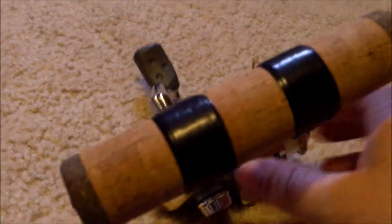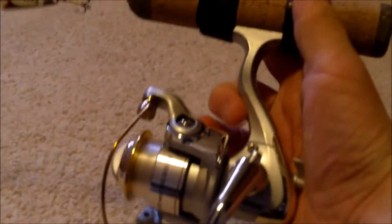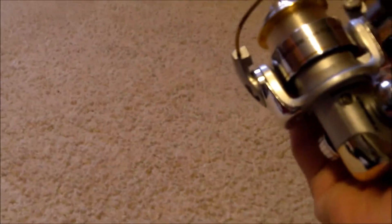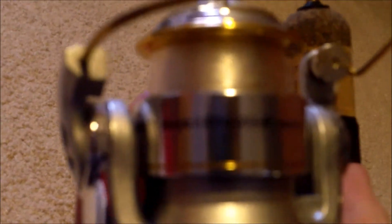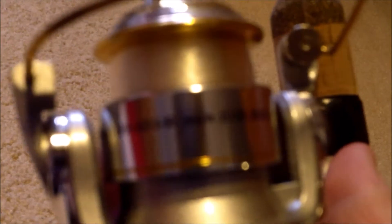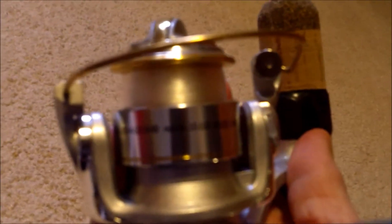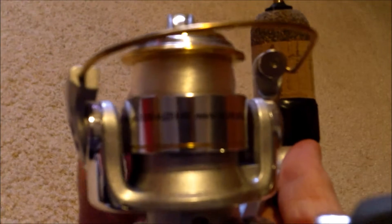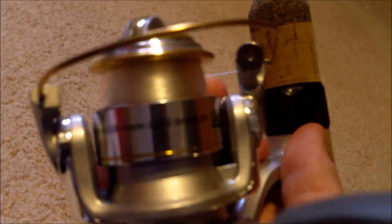The rod and reel combo comes with a nice Frabel reel. This reel has 3 ball bearings and is suggested for 200 yards of 2 pound test, 125 yards of 4 pound test, and 90 yards of 6 pound test.